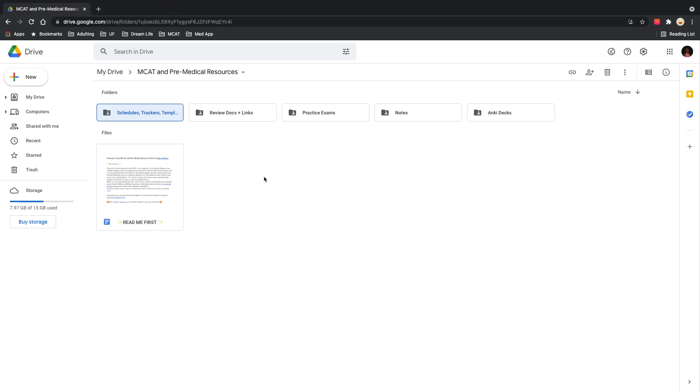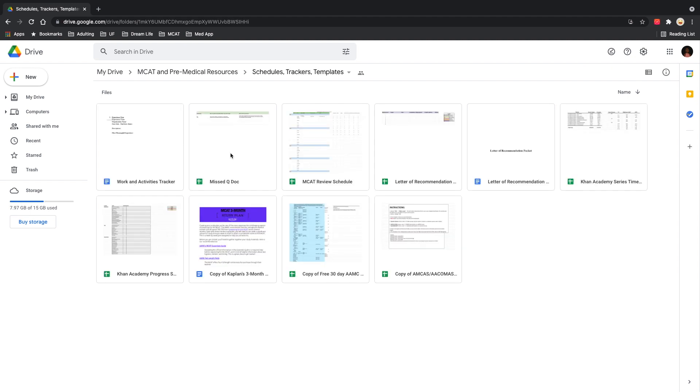The next thing you'll see is a folder for schedules, trackers, and templates. Everything you're going to find in here,